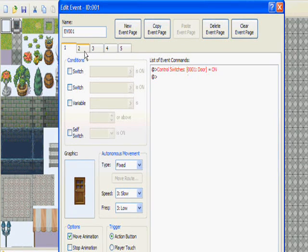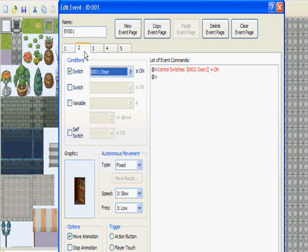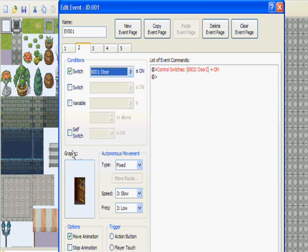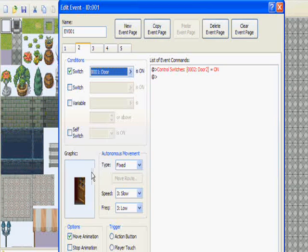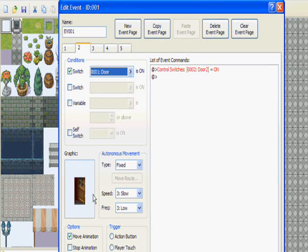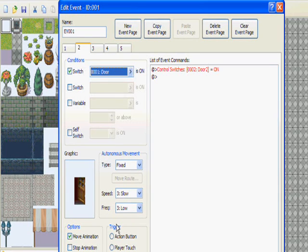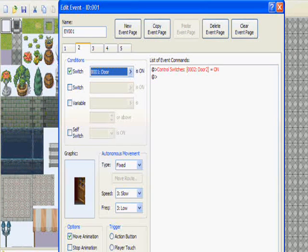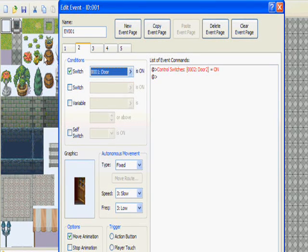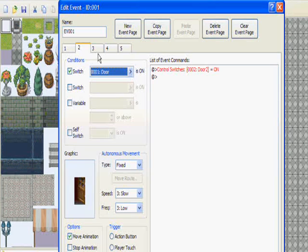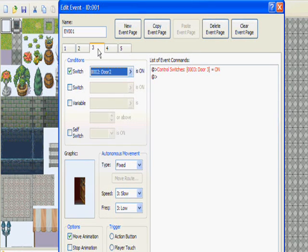And we go back to page two. Now for graphic, you want to have the door partly open. And just a reminder, the trigger is going to be parallel process.